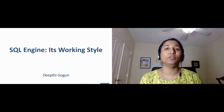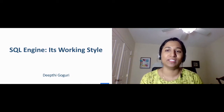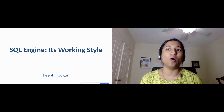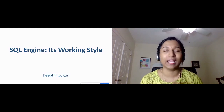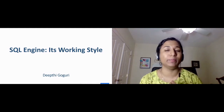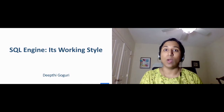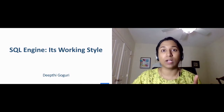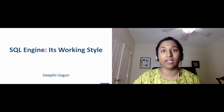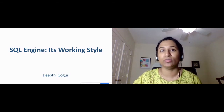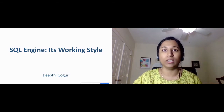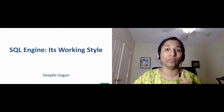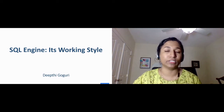Today I'm going to present on the topic SQL Engine, its working style. Basically, this session is all about the internals and architecture of SQL Server — what happens behind the scenes when a query is submitted to the SQL Server. This session will also cover how relational engines and databases like MySQL, MariaDB, and OracleDB follow the ACID properties of transactions.